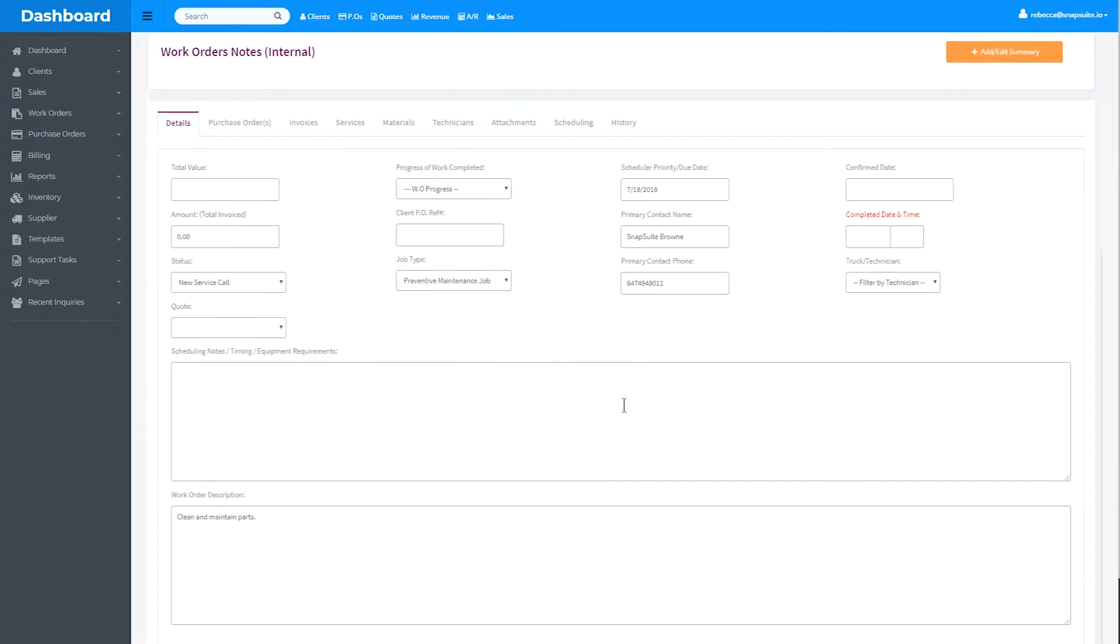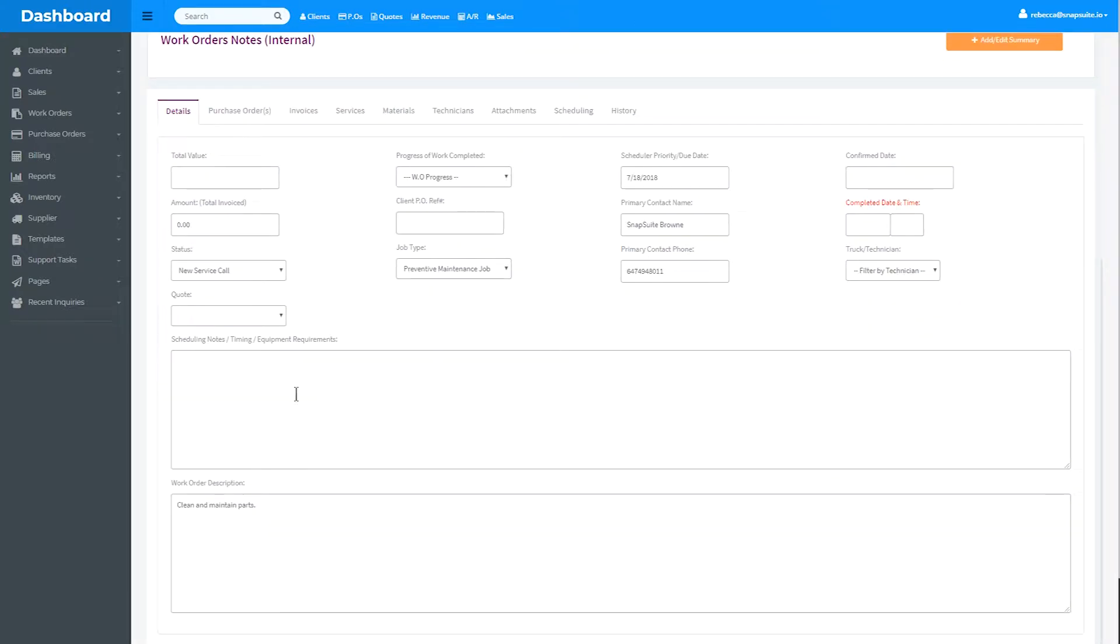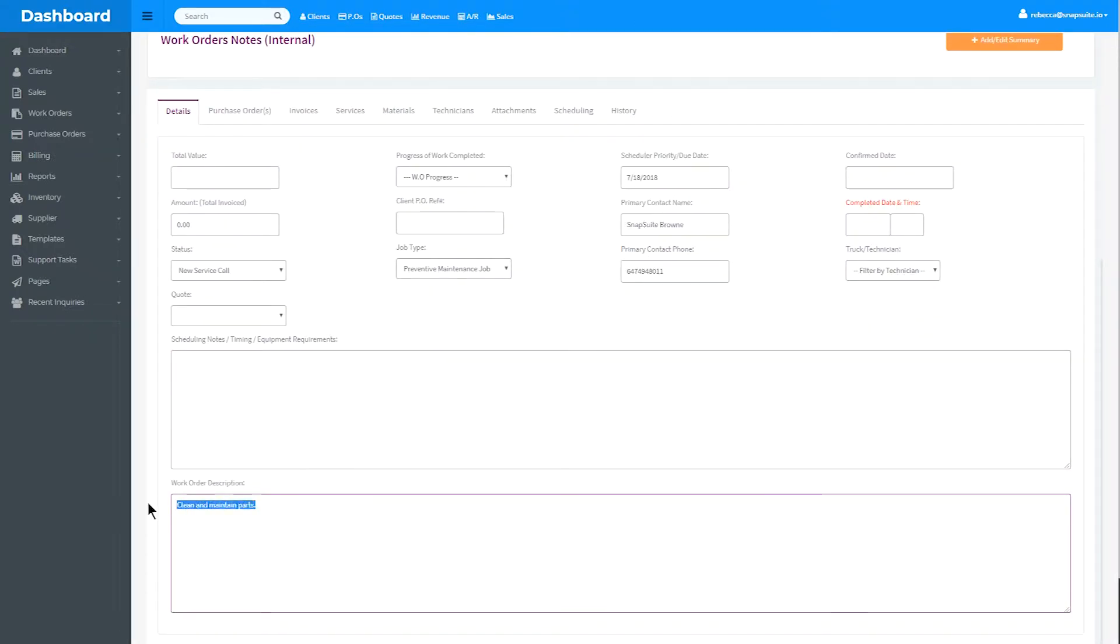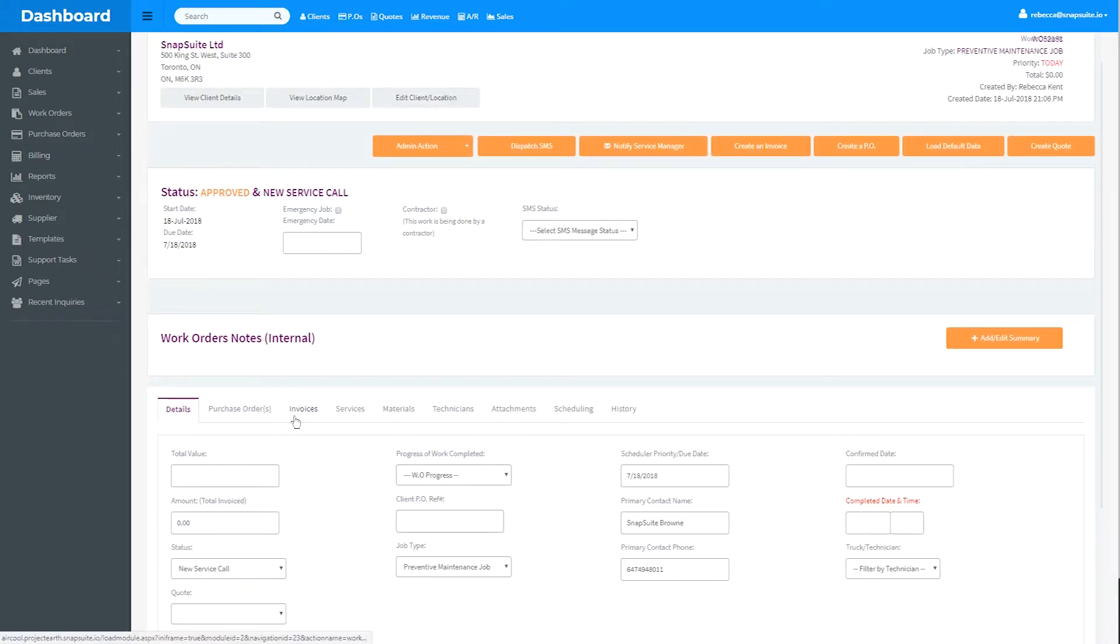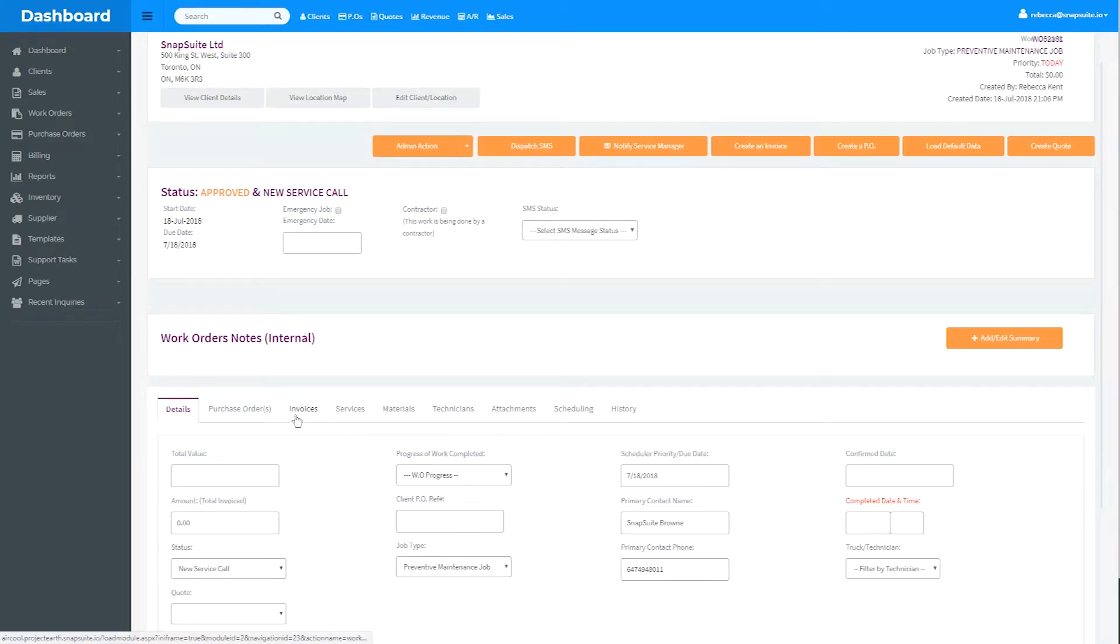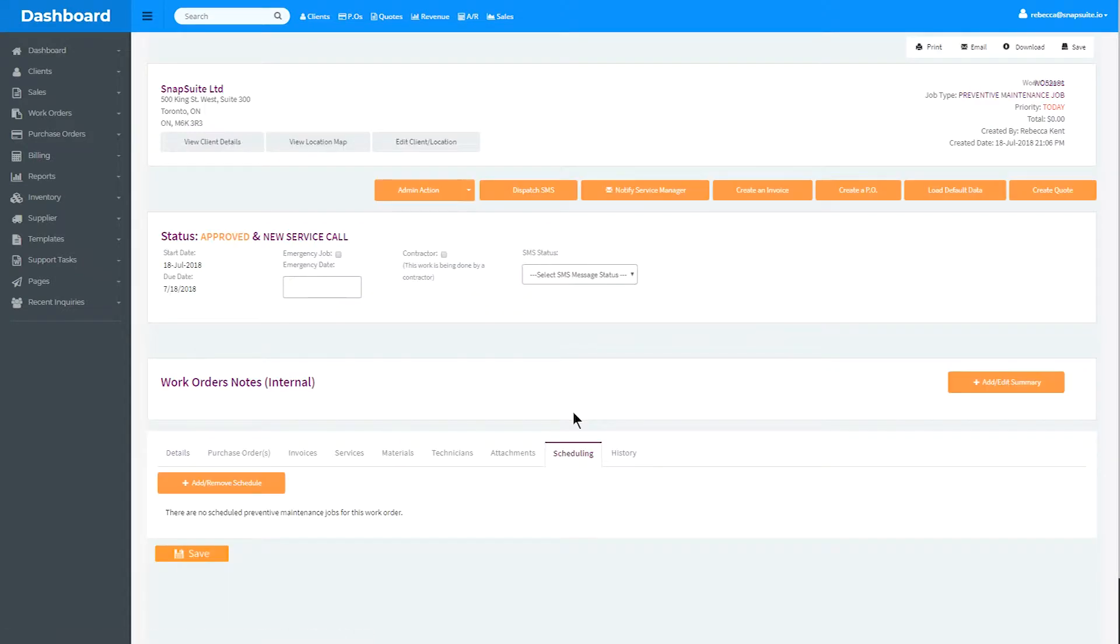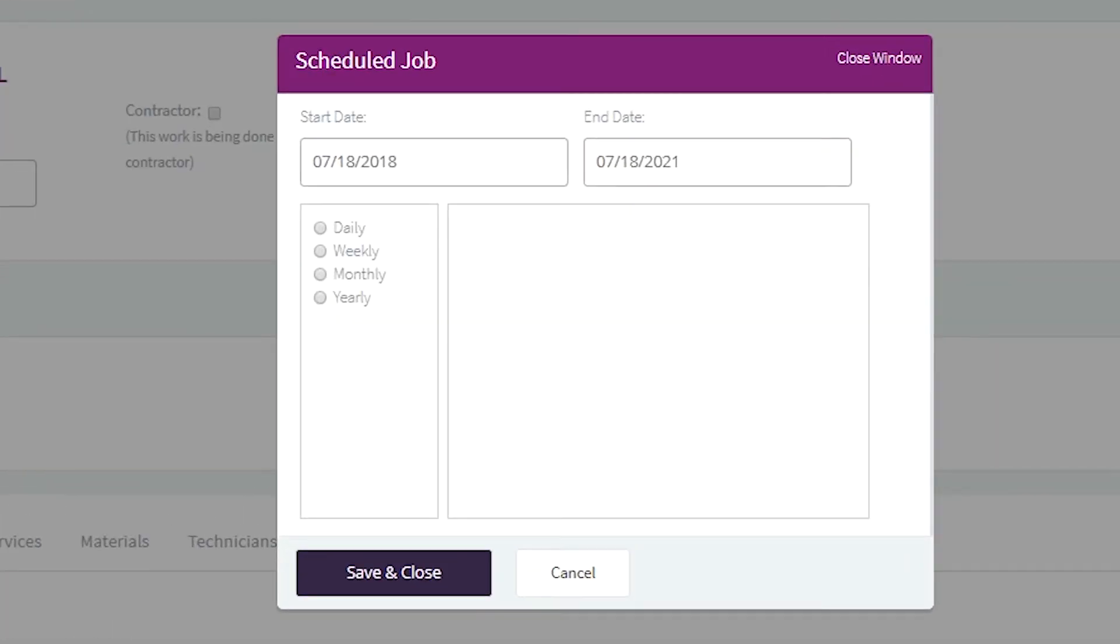Be sure the work order only has tasks and information that are to be repeated each time, as this work order will be duplicated. You can always add specific tasks or details later. To set the schedule for the preventative job, click on the Scheduling tab and select Add or Remove Schedule.